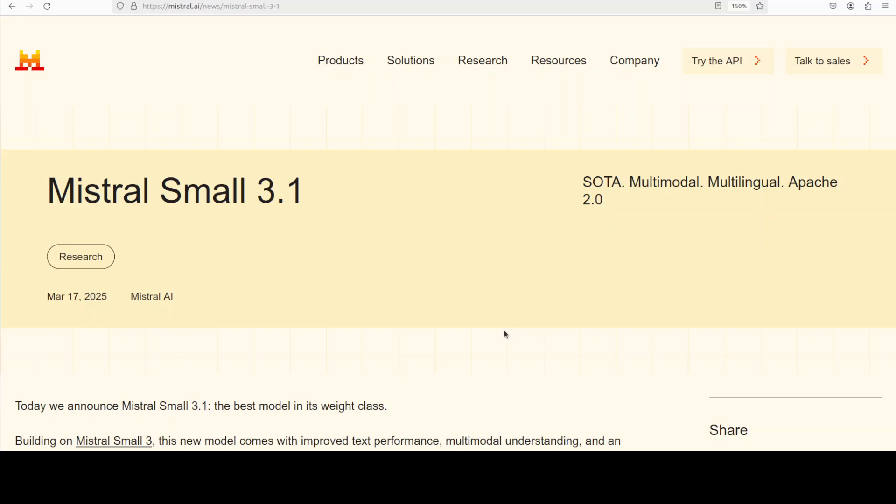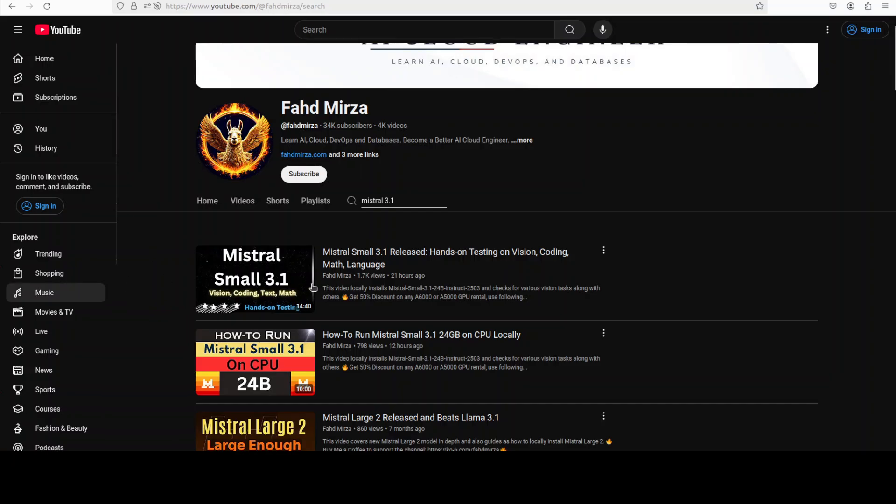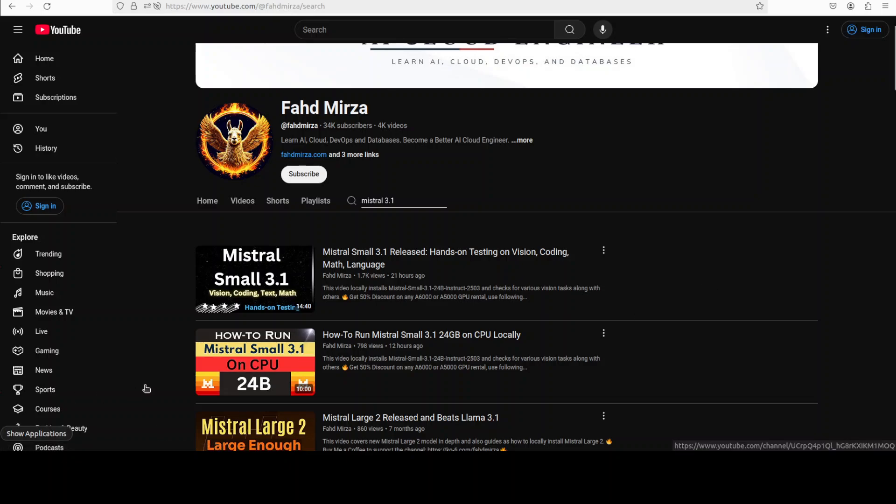I will be making more videos on it where I want to exclusively cover function calling. This has already gone way over, so we will call it a day. If you like the content, please consider subscribing to the channel. If you are already subscribed, please share it among your network as it helps a lot. Thank you for watching.